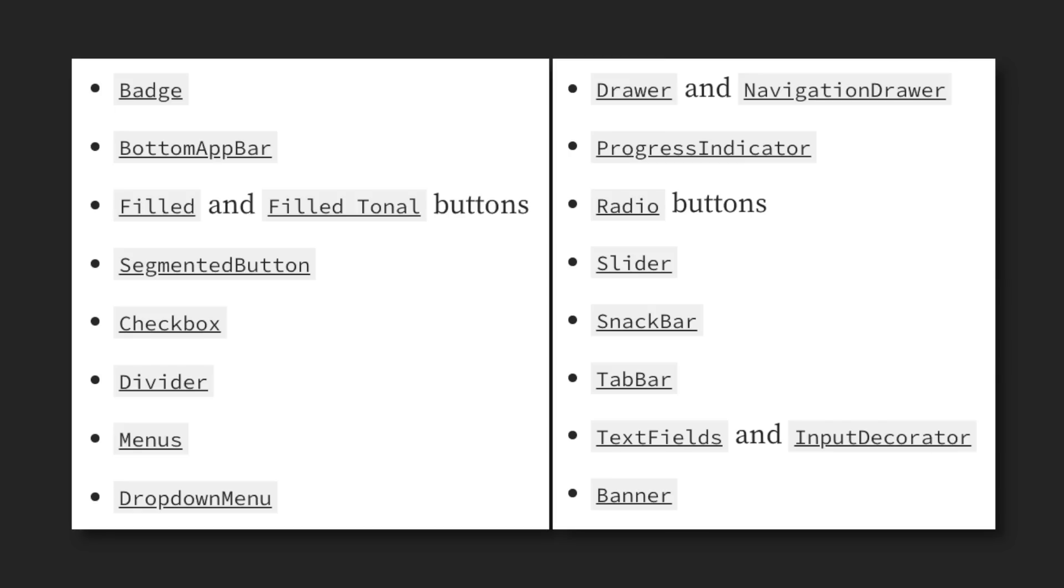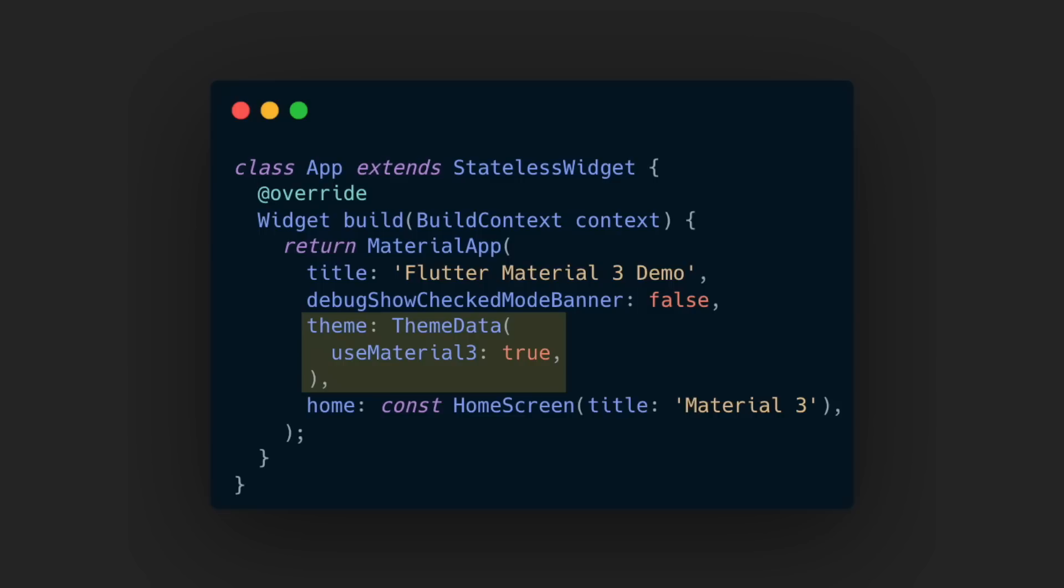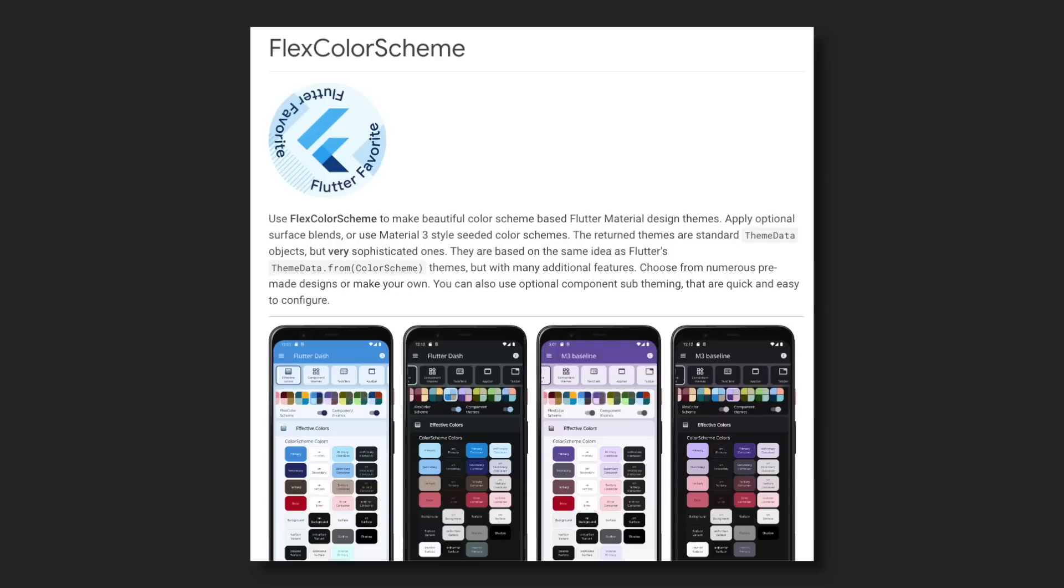More widgets have been migrated to Material 3. To enable Material 3 in your app, go into your Material app's theme data and set Use Material 3 to true. To start designing your apps with Material 3 color schemes and components, check out the Flex color scheme package.